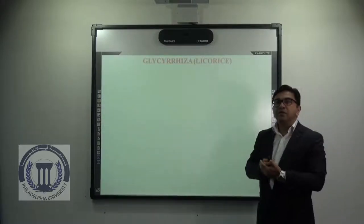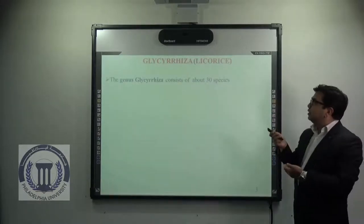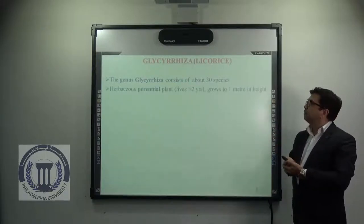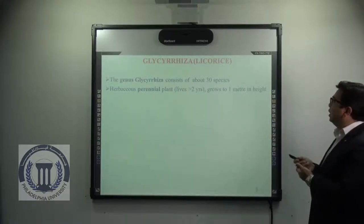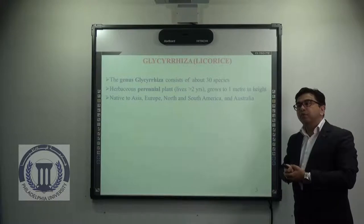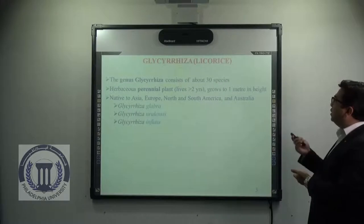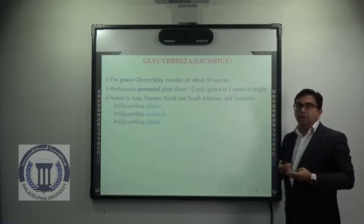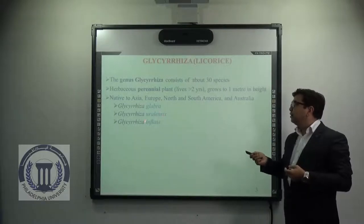First we will be talking about Glycyrrhiza, which is also known as licorice. Glycyrrhiza is the name of a genus which consists of around 30 species. It is a herbaceous perennial plant, meaning it lives more than two years and grows up to one meter in height. It is mainly native to Asia, Europe, North and South America, as well as Australia. Among the 30 species, the three mainly explored and medicinally important ones are Glycyrrhiza glabra, Glycyrrhiza uralensis, and Glycyrrhiza inflata.